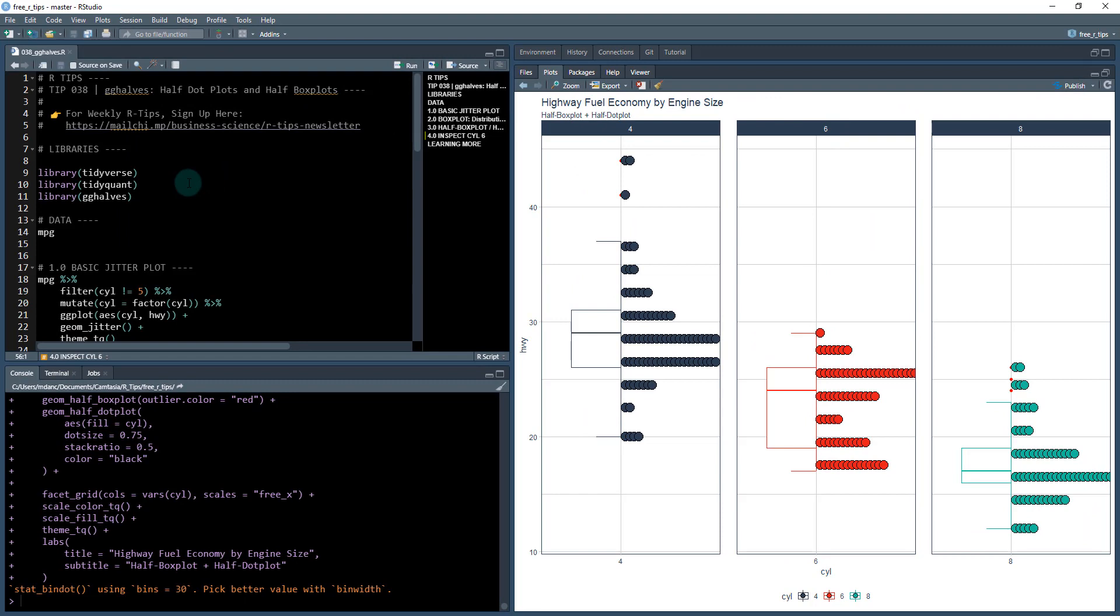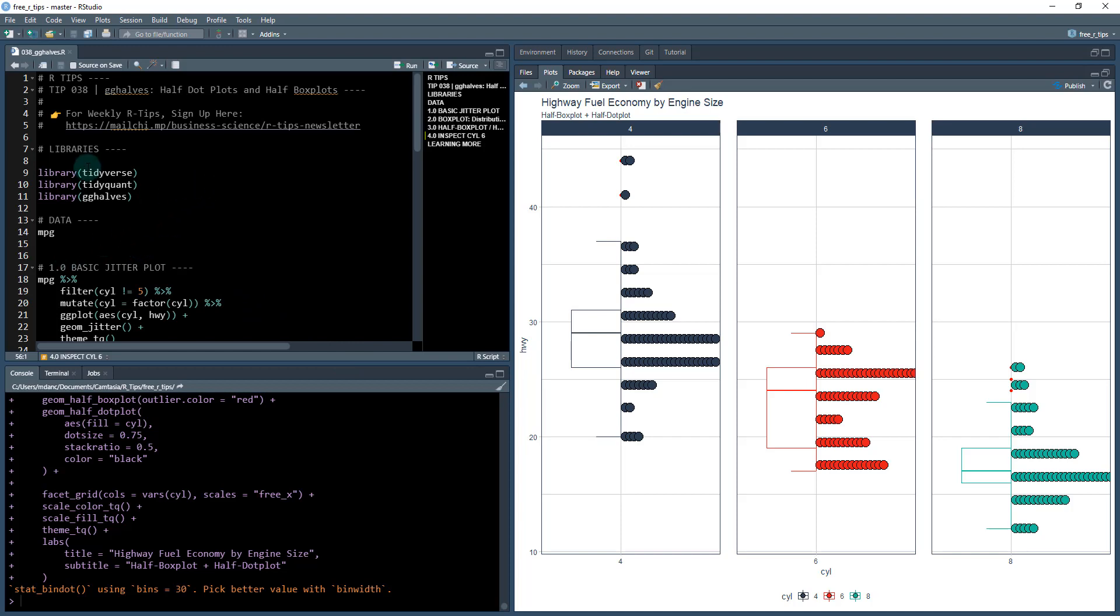So we'll see what this means here in a second. But this is what we're going to be creating. And this is a really useful application where you can get both distributions and box plots on the same plot. All right, so let's get started here.